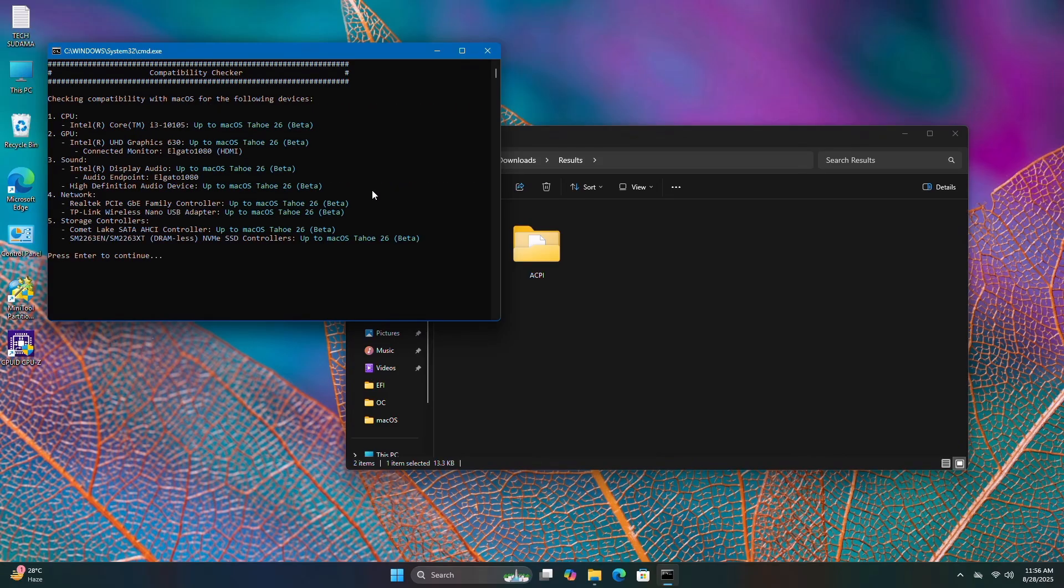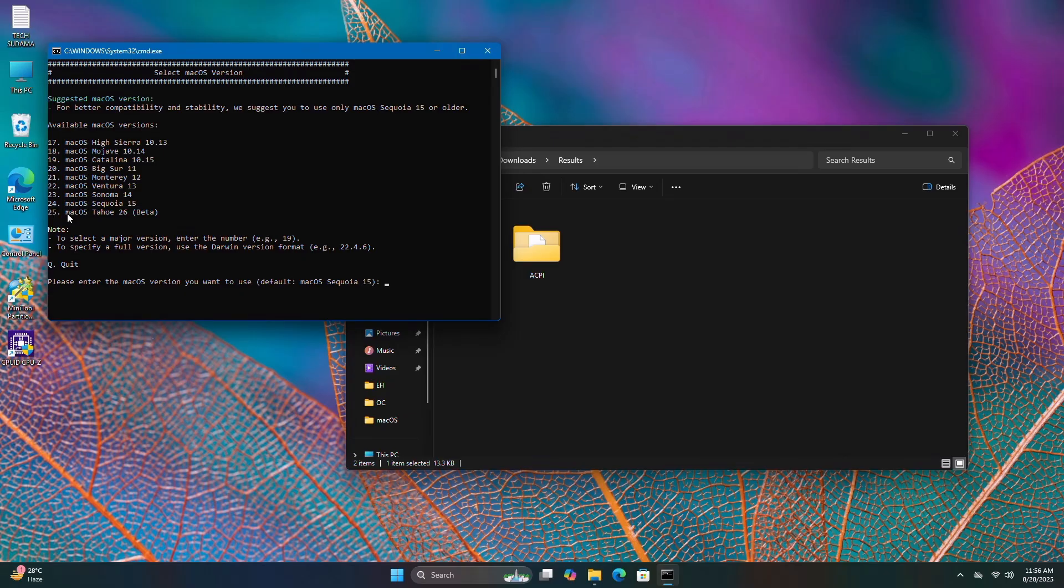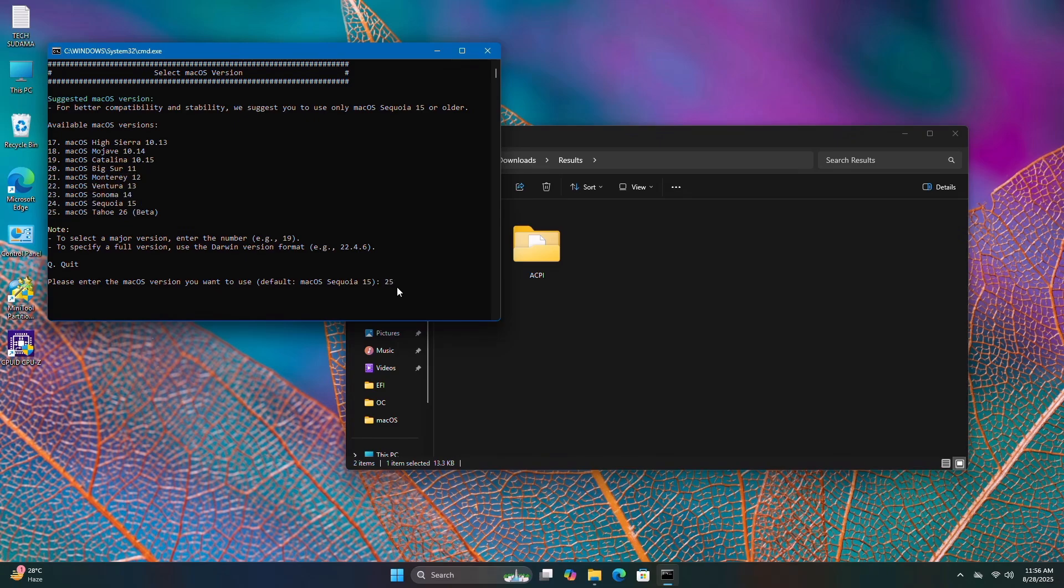Everything is loaded. Press enter to continue. Now select a macOS version. For example, if I want to install macOS Taio 26 beta, I'll type 25. If you want macOS Sequoia or Sonoma, select as per order. I'm typing 25 for macOS Taio 26 beta and hitting enter.